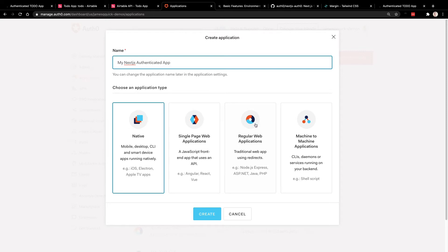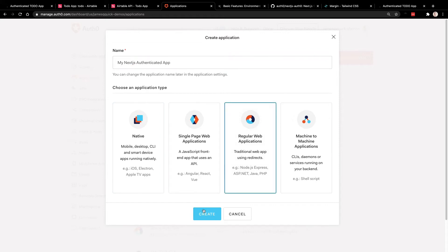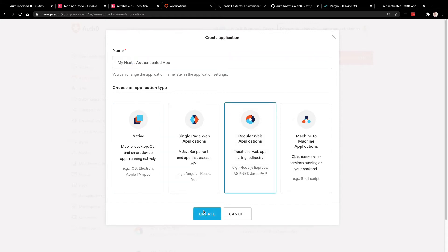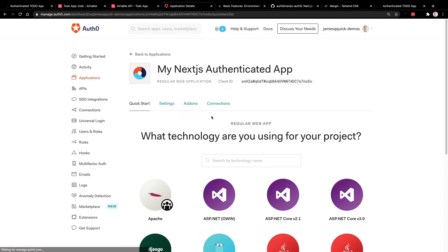We're going to choose a regular web application. This is the interesting aspect of Next.js — where it mixes server-side rendering, static pages, and regular React. But it's not a single page application; from the authentication perspective we're treating it as a regular web application. So go ahead and click Create.